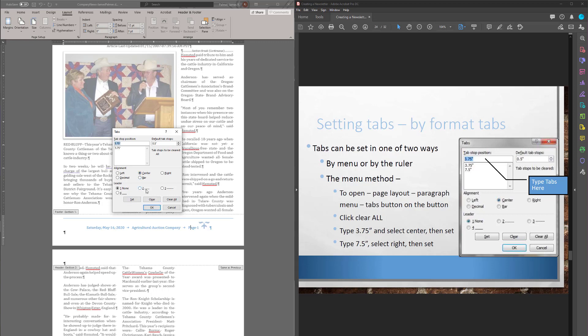Now notice these here. If you wanted to, like maybe you're doing a table of contents and you have some words and you want dot, dot, dot, dot and a number. That's how this is done. So the tab becomes dots all the way across. Sort of cool. Okay. And now I'm going to do 7.5. And I want this one to be right. Set.